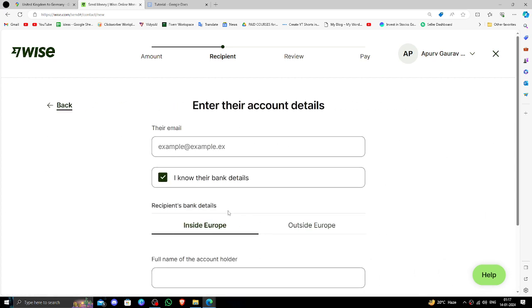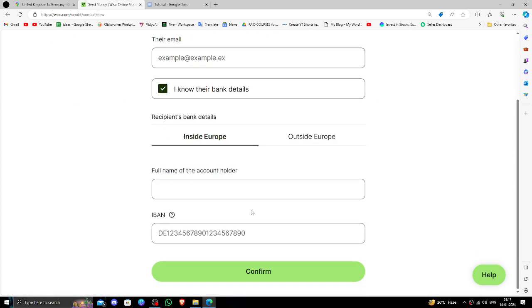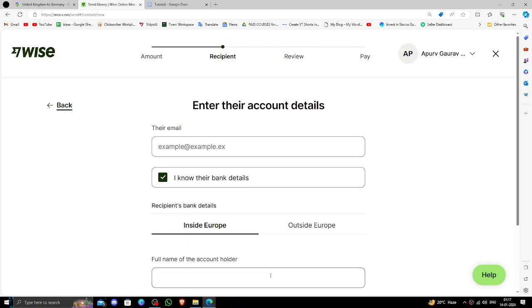Then you have to put the recipient email address, then the account details and other things, and you can confirm. After that you can review it and pay it.